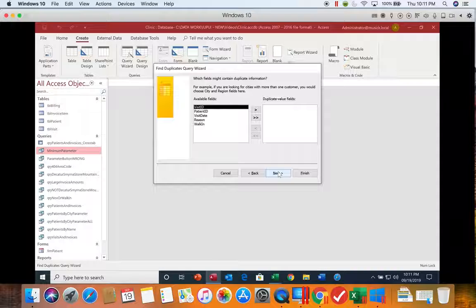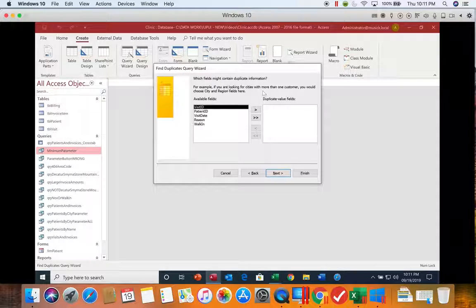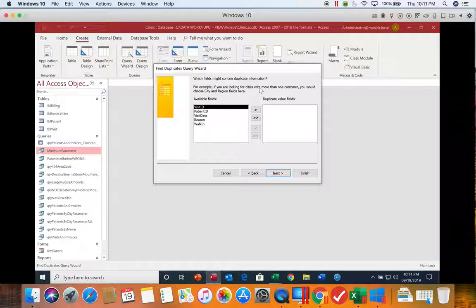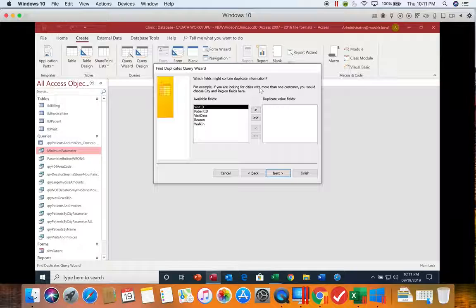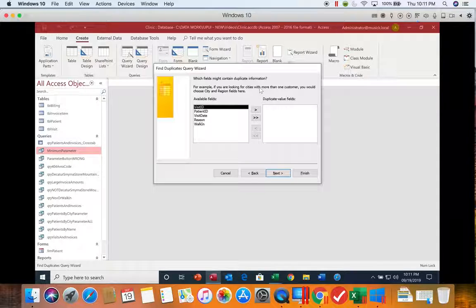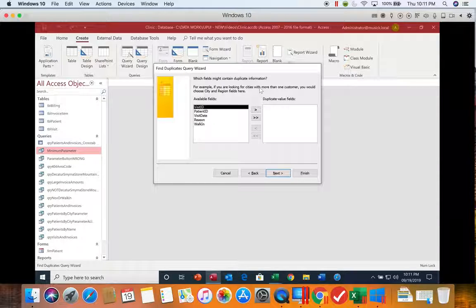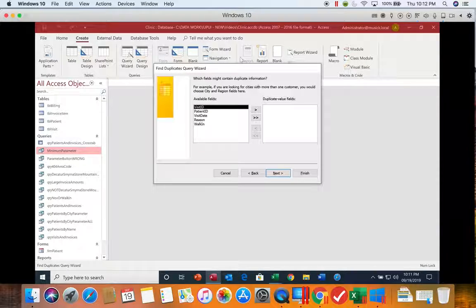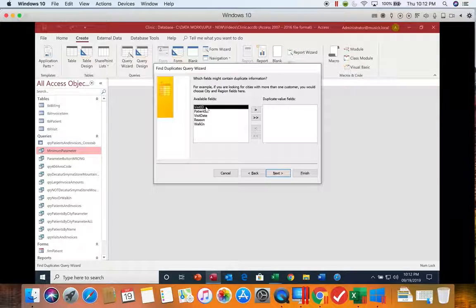It wants to know what field is going to be duplicates. You never want to enter all fields here because if everything is a duplicate, it won't let you enter that record into your database. If the field that is the primary key is input here...